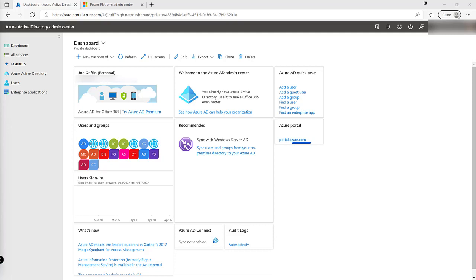The focus of our time together today is going to be on how we can create and use an application registration in Microsoft Azure. Now an obvious question emerges at this point, why might we want to do this in the first place? Well typically when we're wanting to do any form of integration,